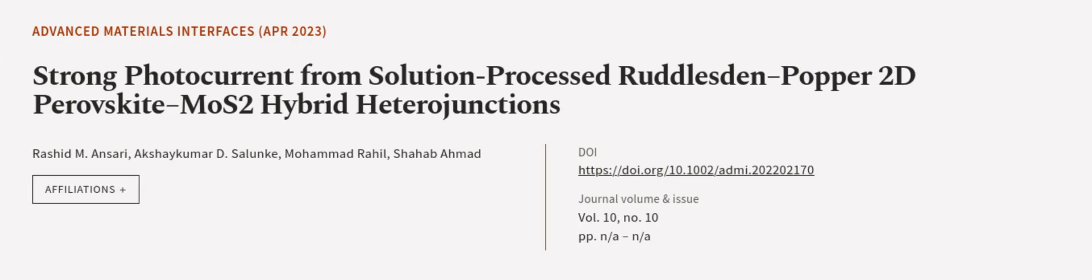This article was authored by Rashid M. Ansari, Akshay Kumar D. Salunka, Muhammad Rahil, and others.